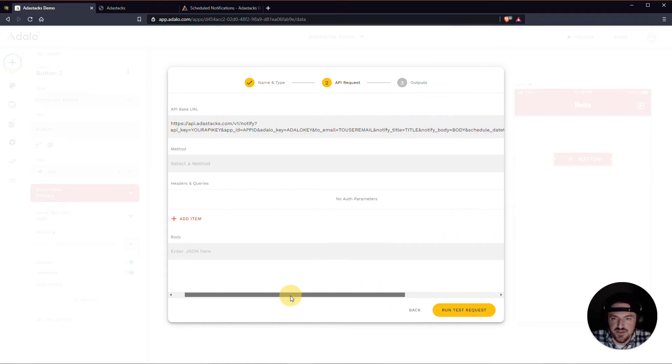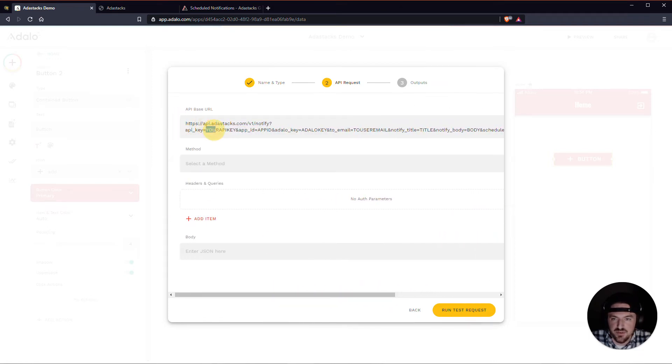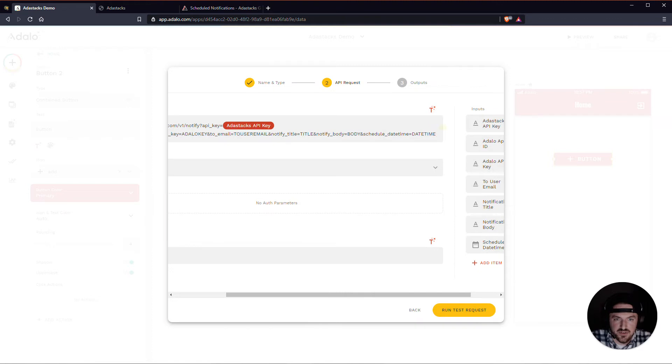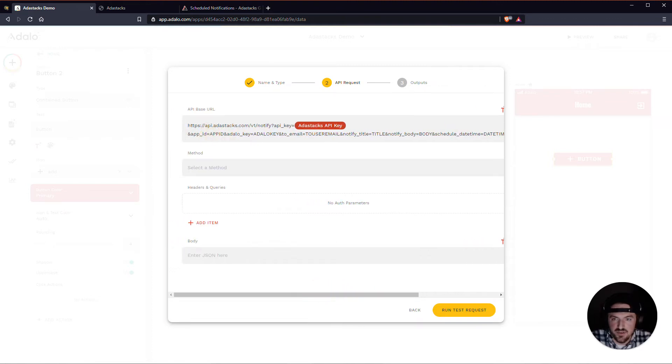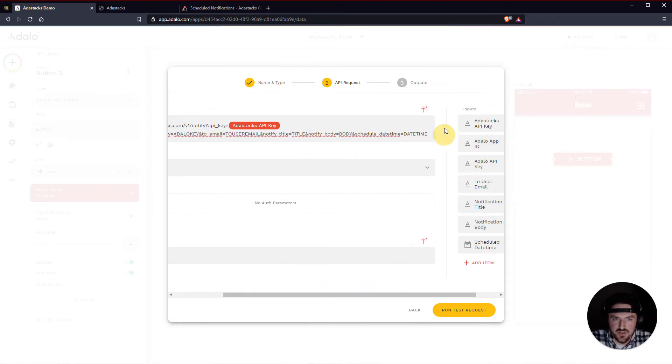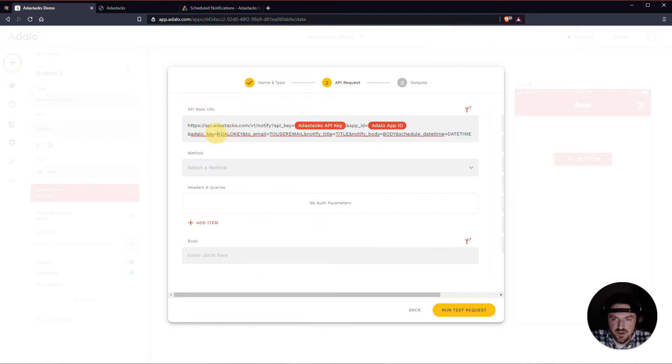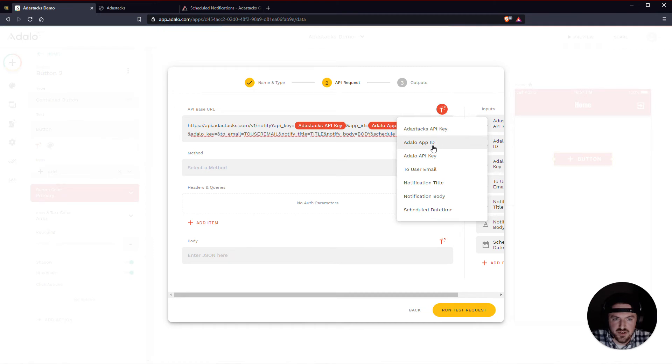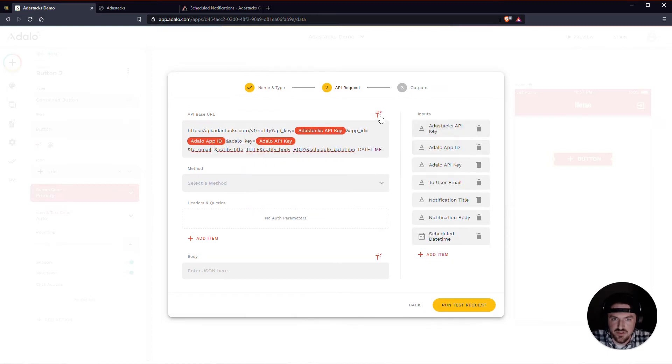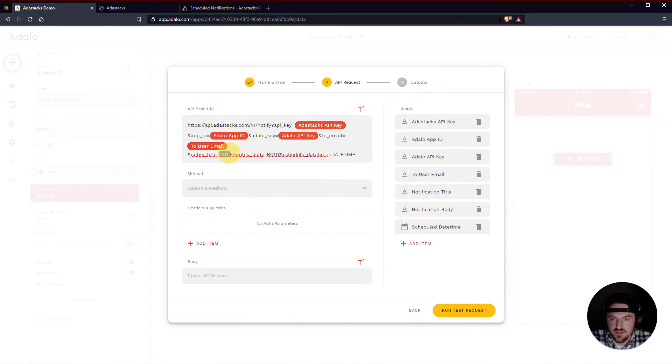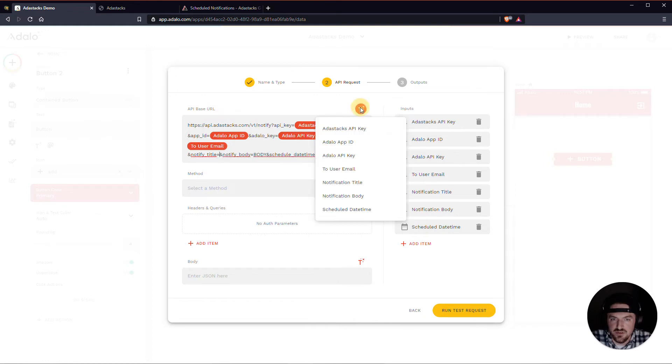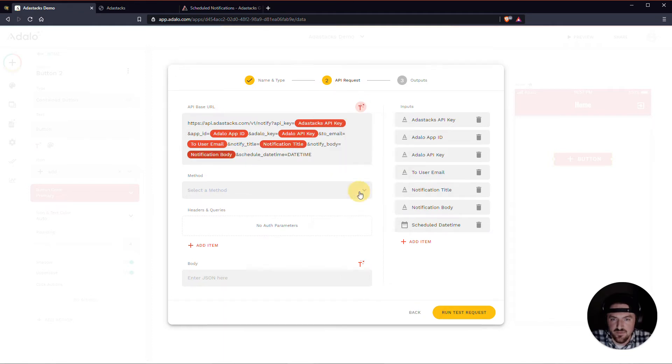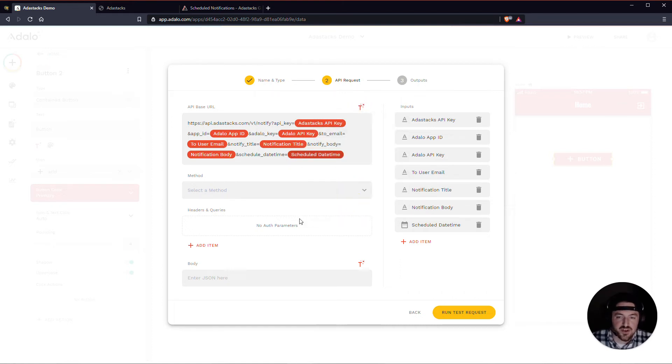Let's go ahead and replace these values here with those inputs. So this is my API key here. Let's go over here and choose my AdaStacks API key. I've got app ID right here in caps. So let's replace that with my Adalo app ID. I've got my Adalo key, which is my Adalo API key. My to user email. And this is the to user email. Notification title. Notification title. I've got the body of the notification. And, of course, the scheduled date time right here. So there's the custom action.